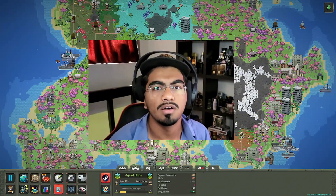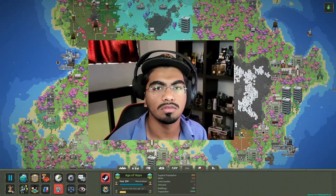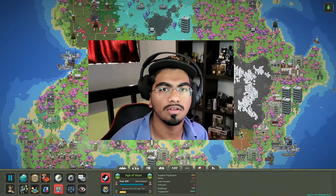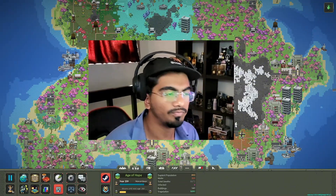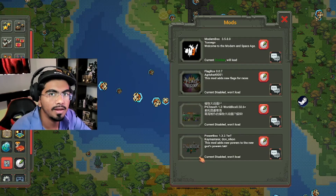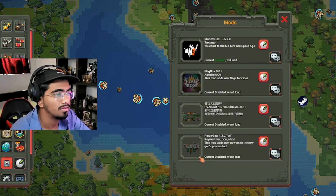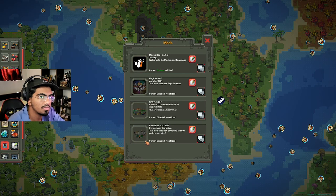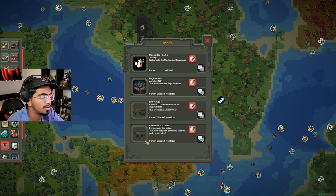If you're trying to download mods on WorldBox, you've clicked on the right video. This method is really for PC, but it could also be done on Mac.